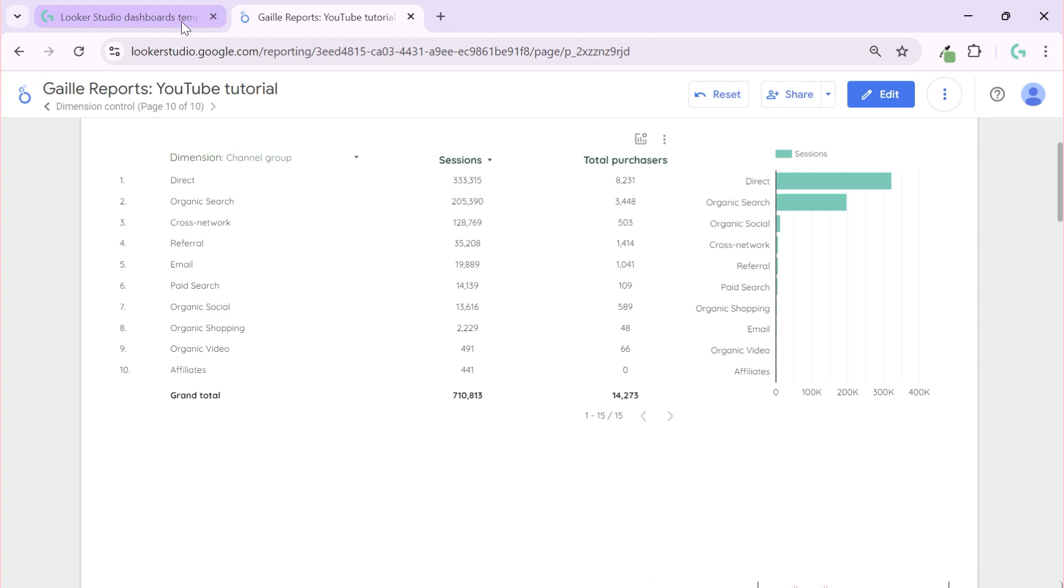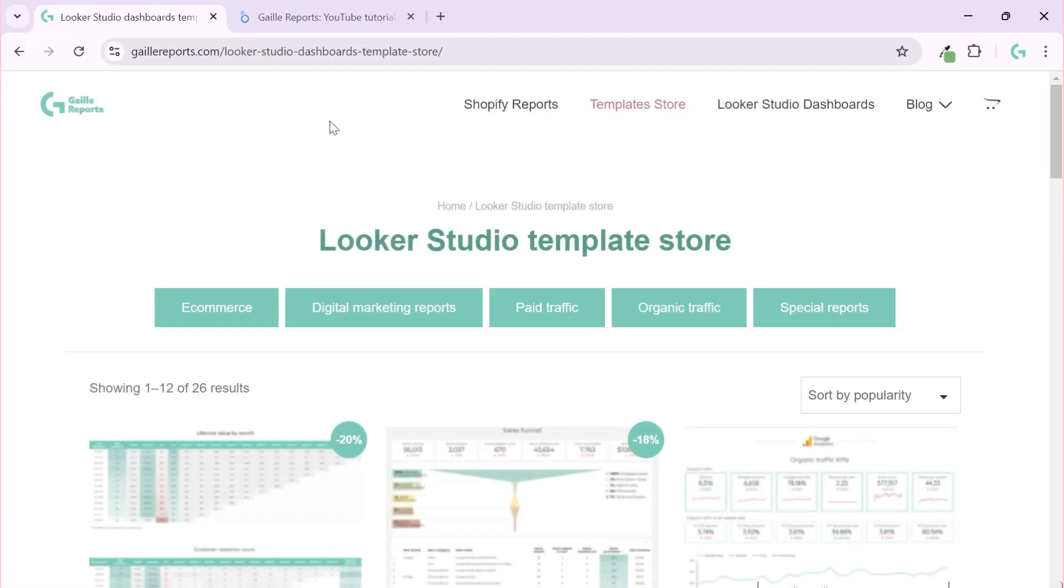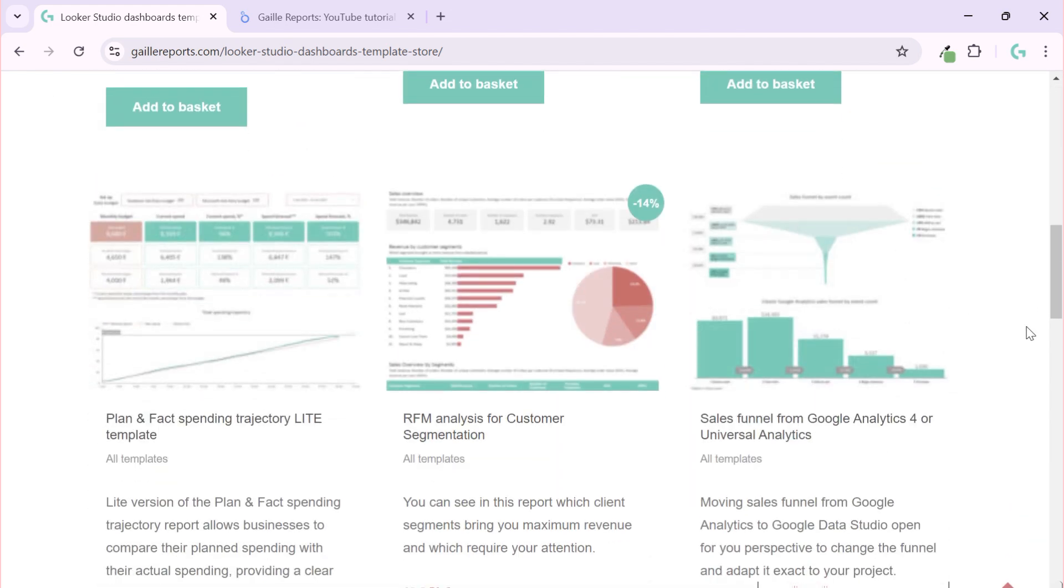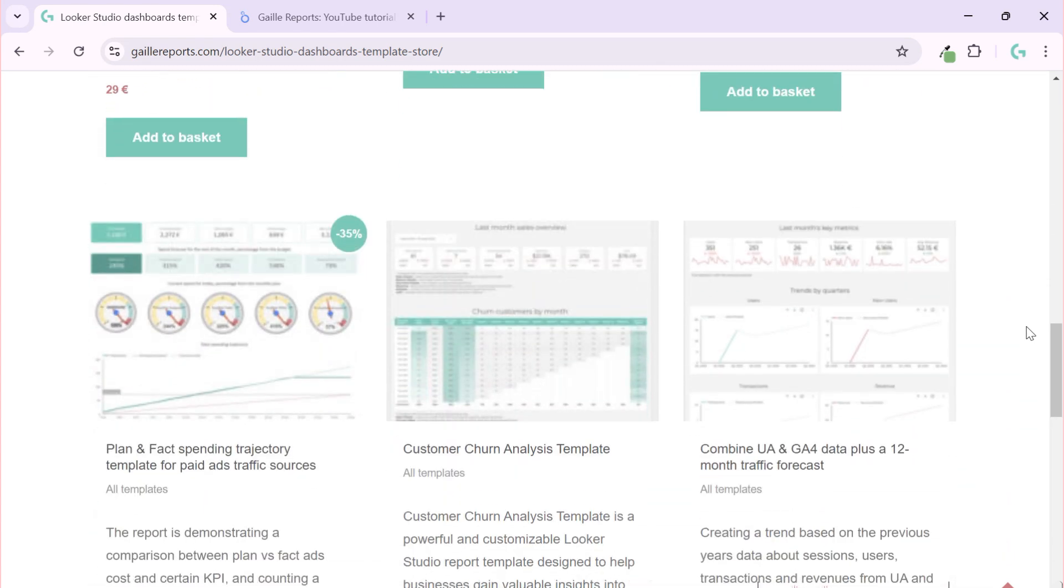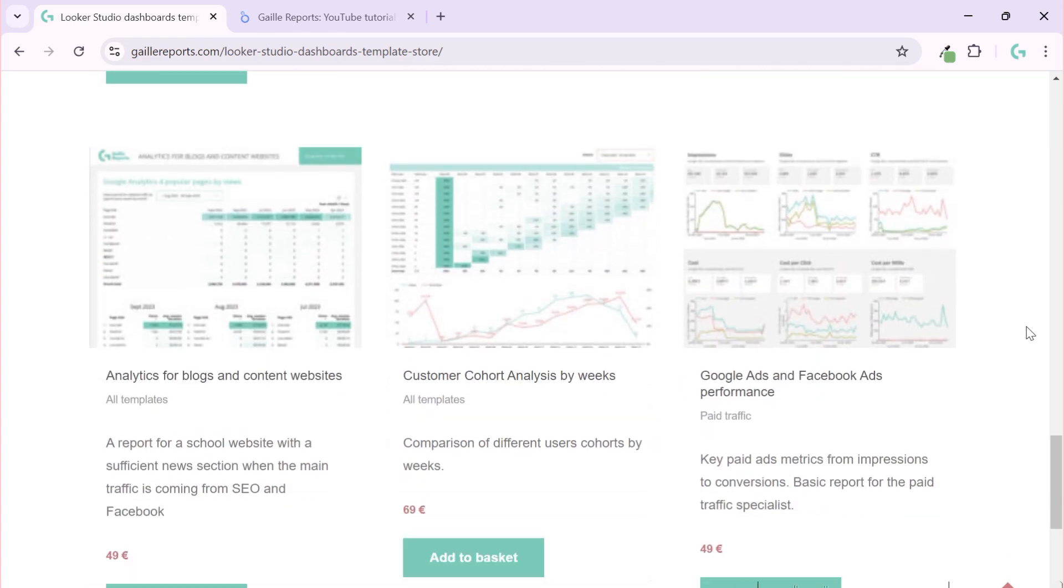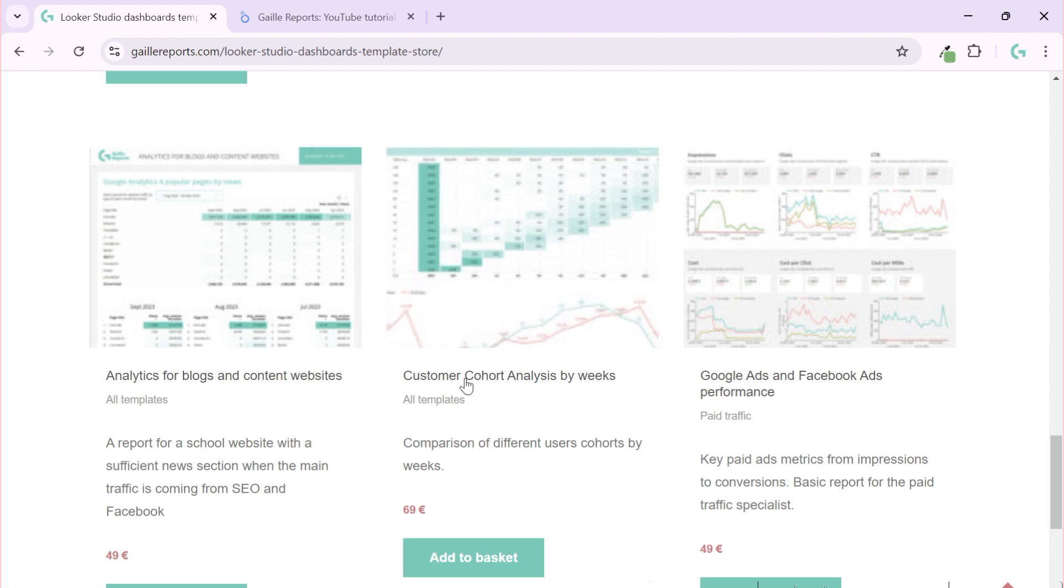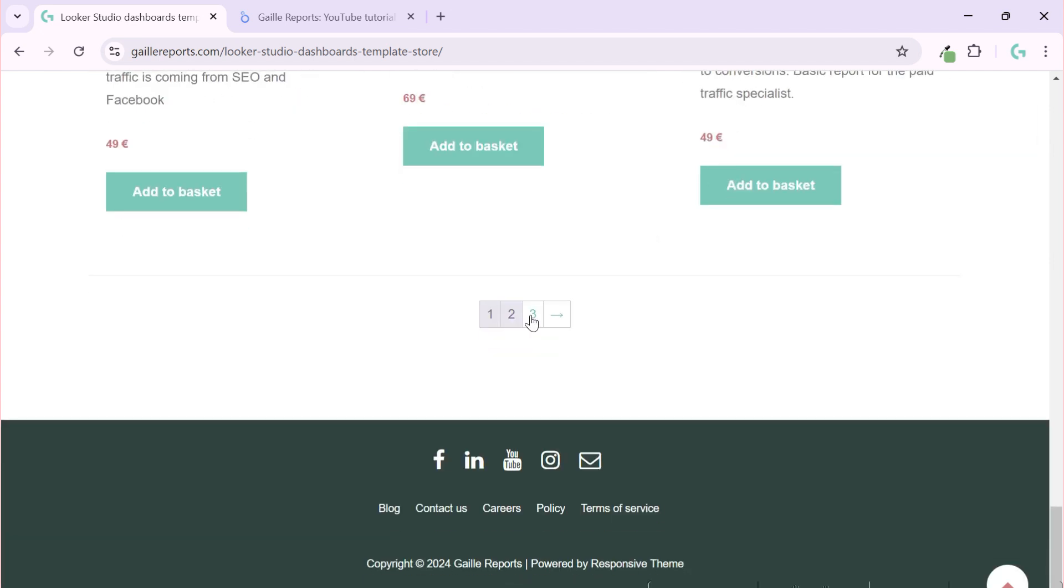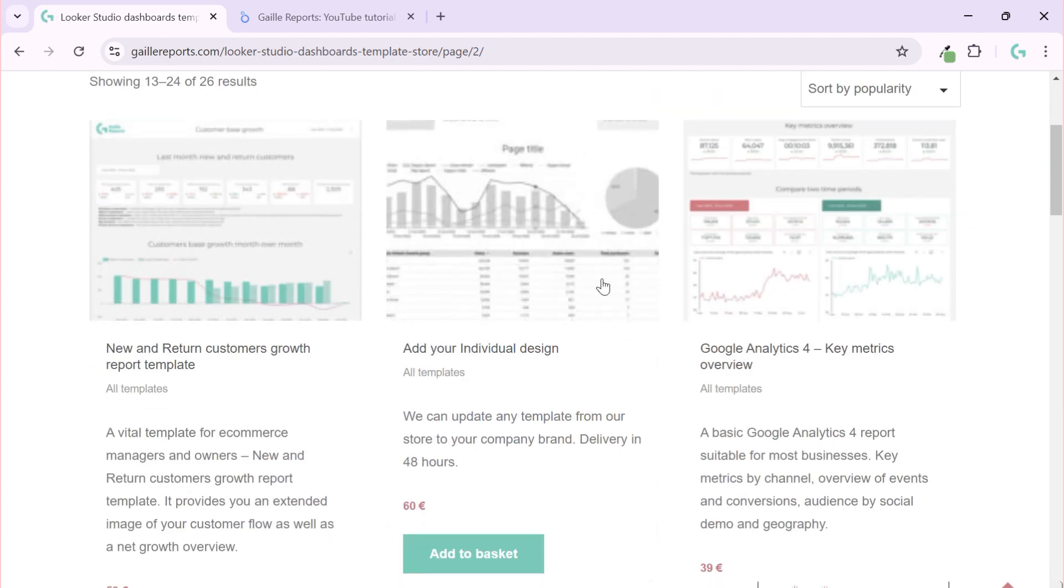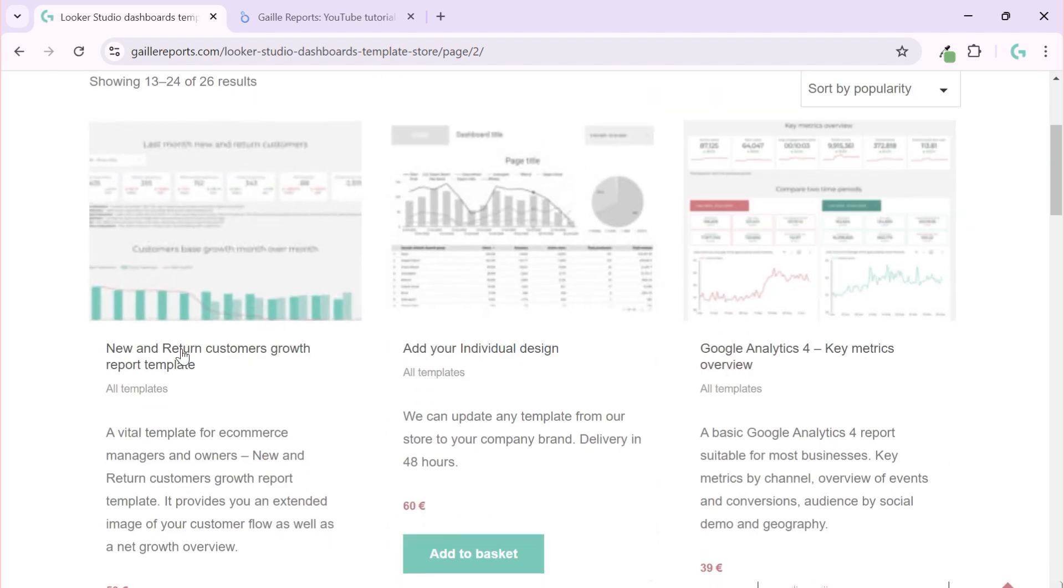If you are new in Looker Studio or you don't have time to create the dashboard from scratch, I recommend you to check my online store where you can find nice dashboards for marketing and sales. I have a lot of examples, hopefully you will find something interesting for you, like cohort analysis, this is weekly, I have monthly, I have nice Google Ads new report that I can recommend you, also some interesting thing about new and return customers analysis that I did for several clients and I really enjoy it.